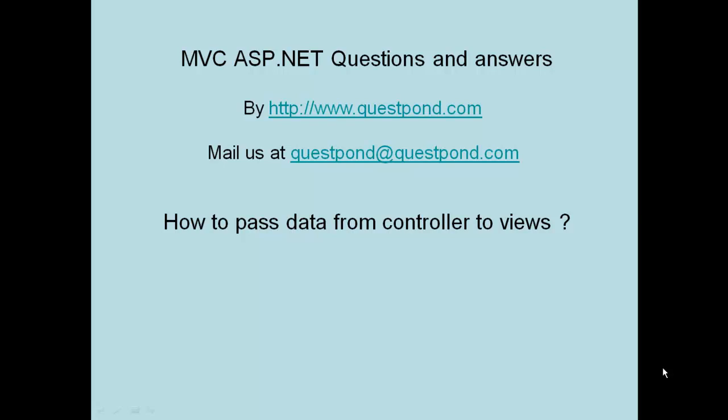When we talk about MVC there is one more thing called model. Till now we have not yet talked about the model, we talked about the controller, we talked about the view, we talked about how we can pass the data from the controller to the view. Yet we have not talked about the model. What we will do in the next video is we will talk about the complete model view controller in totality. We will introduce a simple class called customer which will be nothing but our model. We will see the whole MVC action in totality and we will try to understand how we can create MVC project using the MVC framework. Thank you very much.